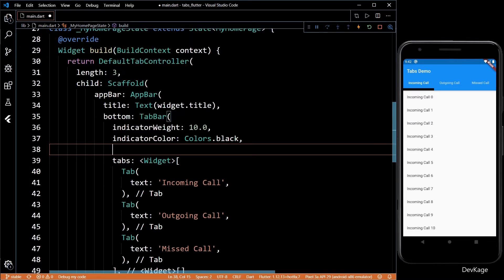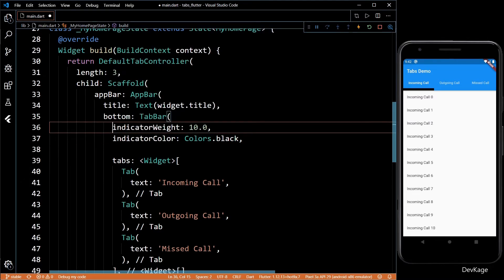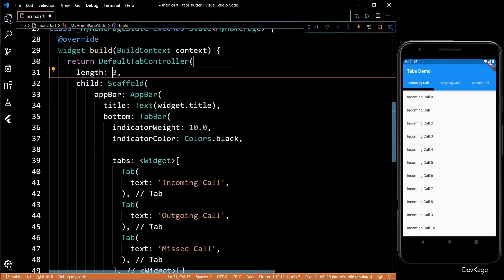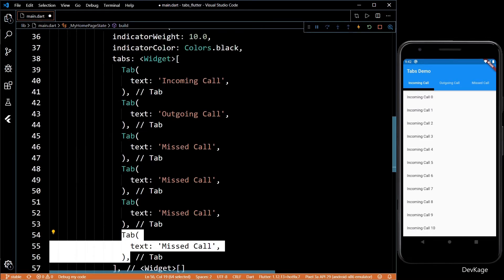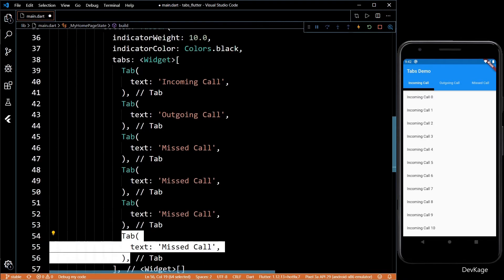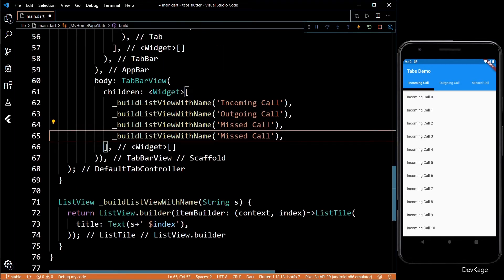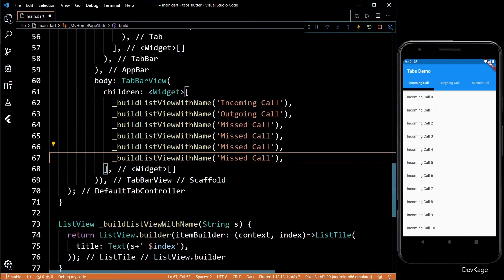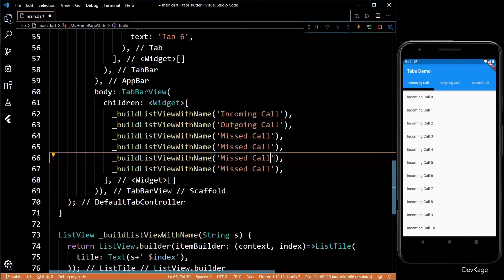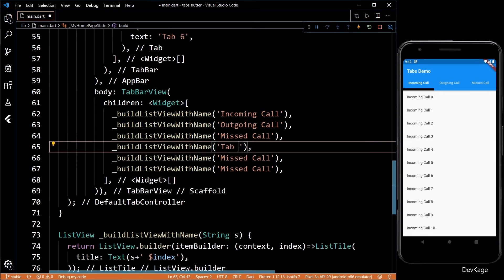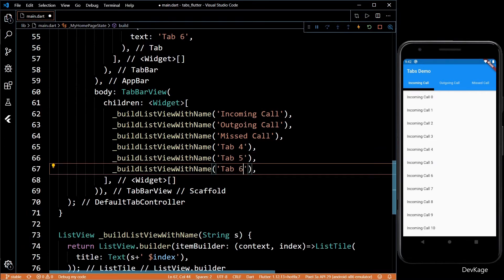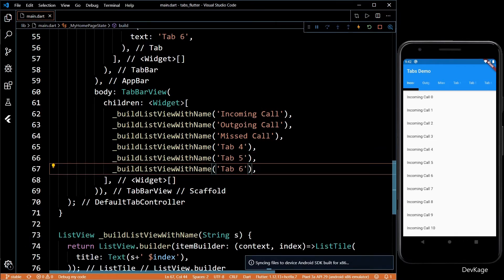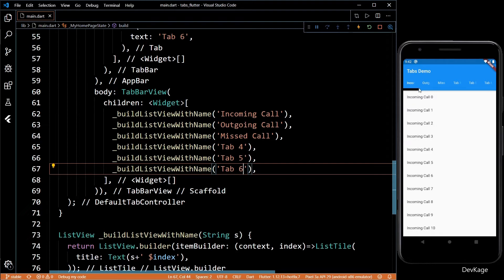There is one property called isScrollable. I'll quickly show you how to use that. First let's increase the length of this TabBar to 6. Now we will have to add three more tabs to the TabBar and we will also have to add three more lists in the TabBarView. For now I'll call them as Tab 4, Tab 5, and Tab 6. And if I save this code now...